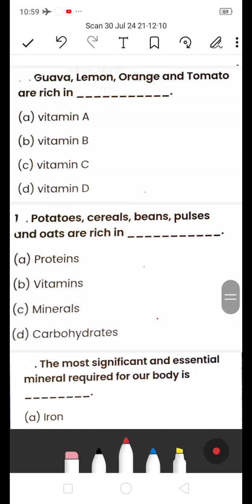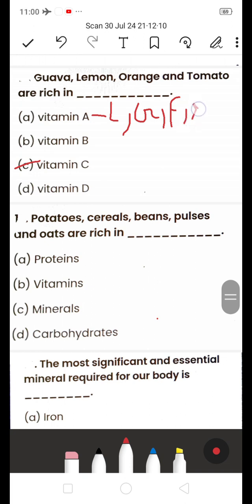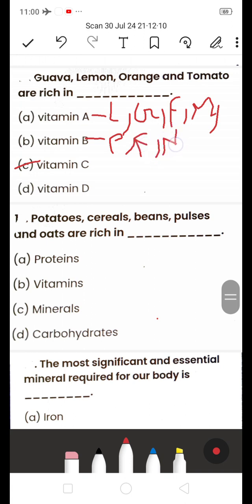Next: Guava, lemon, orange and tomato are rich in — A) Vitamin A, B) Vitamin B, C) Vitamin C, D) Vitamin D. The answer is C — Vitamin C. For extra info: Vitamin A is obtained from leafy vegetables, green veggies, fish, milk, eggs, and dairy products. Vitamin B is obtained from fish, fresh fruits, nuts, and animal-based food like meat.